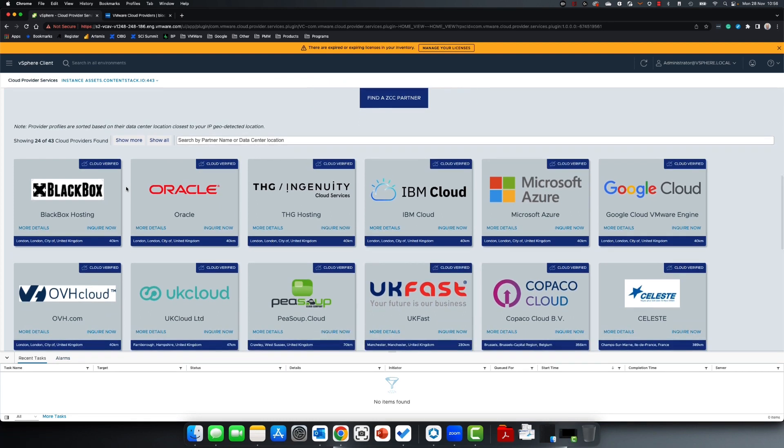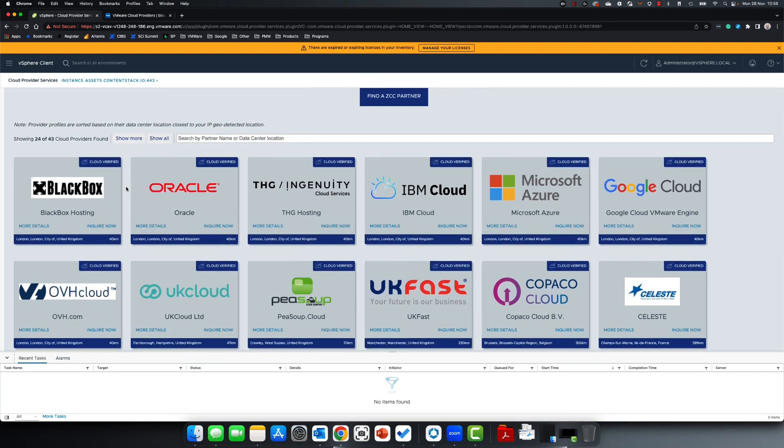Again, these partner data centers are listed by distance location. You can click on more details or inquire now to reach out to the cloud provider.